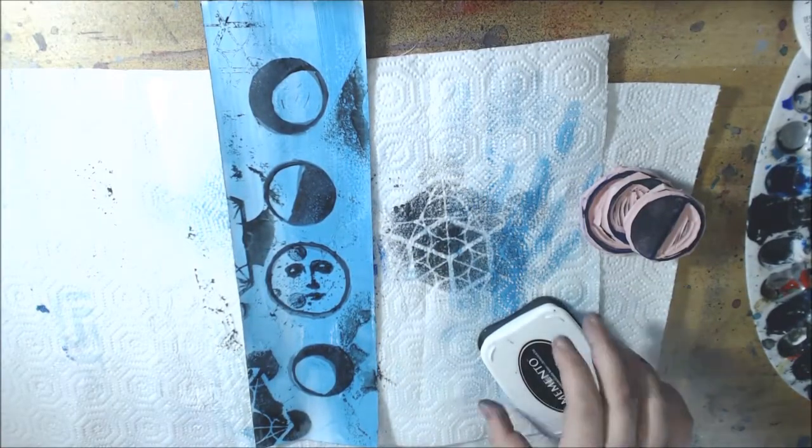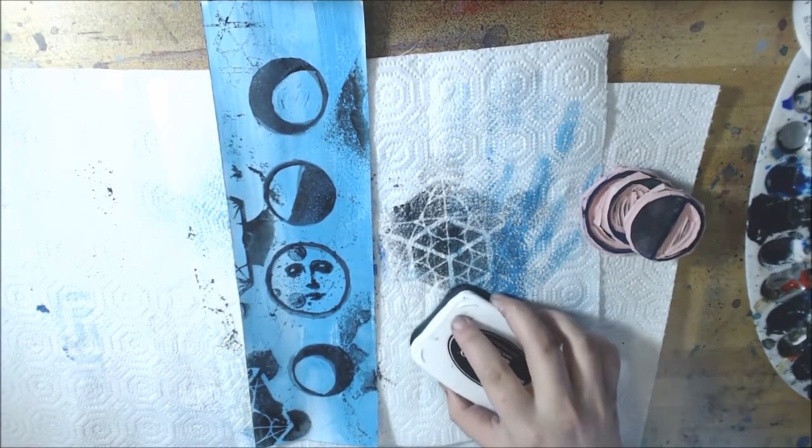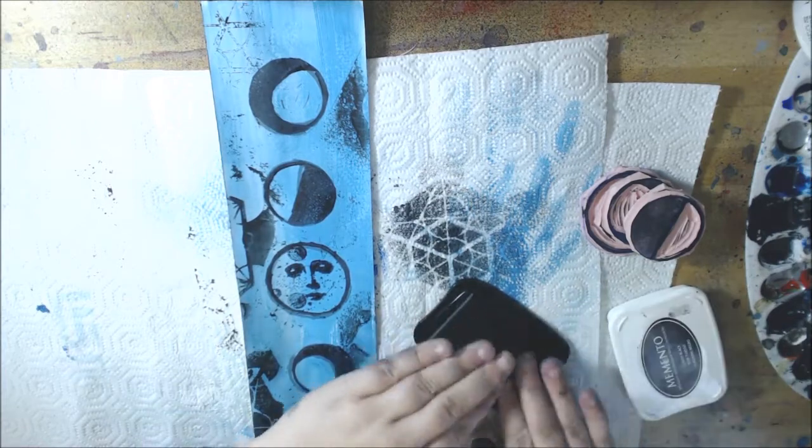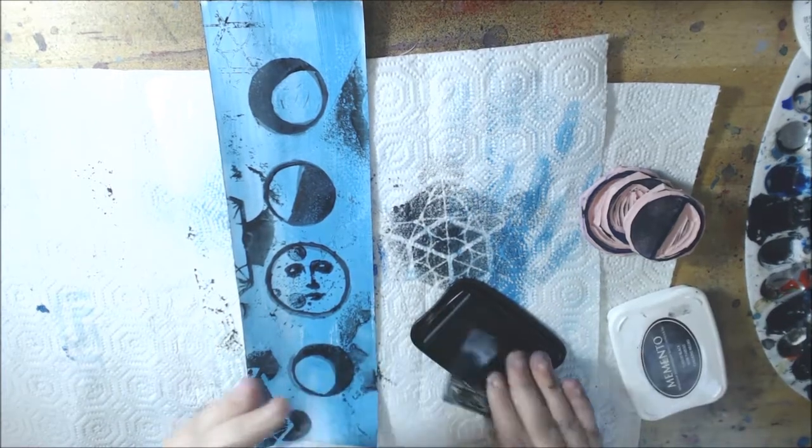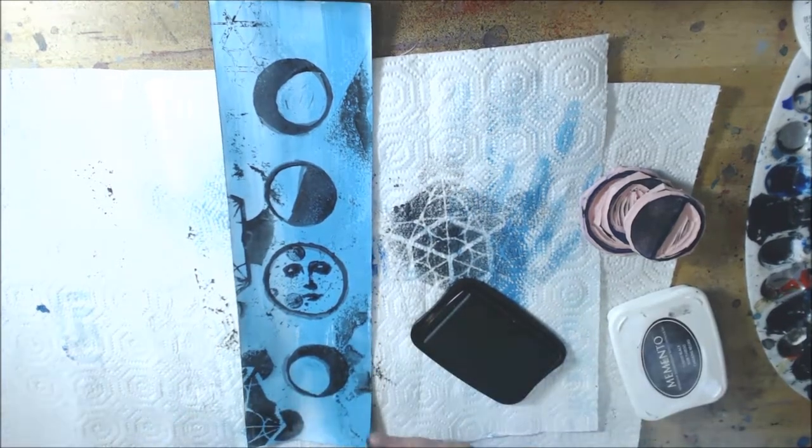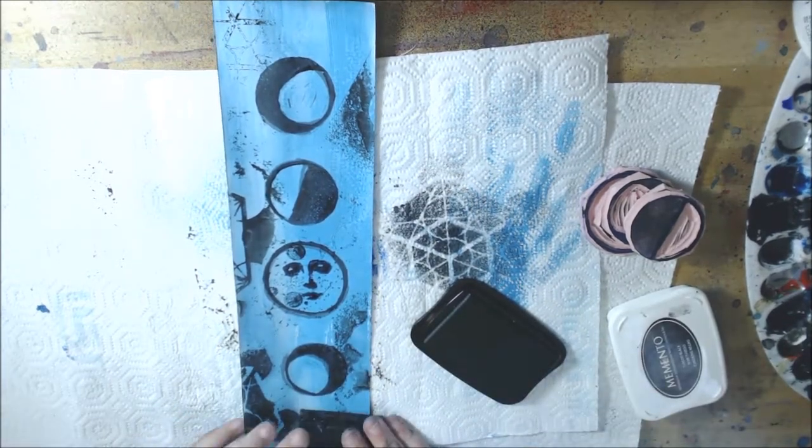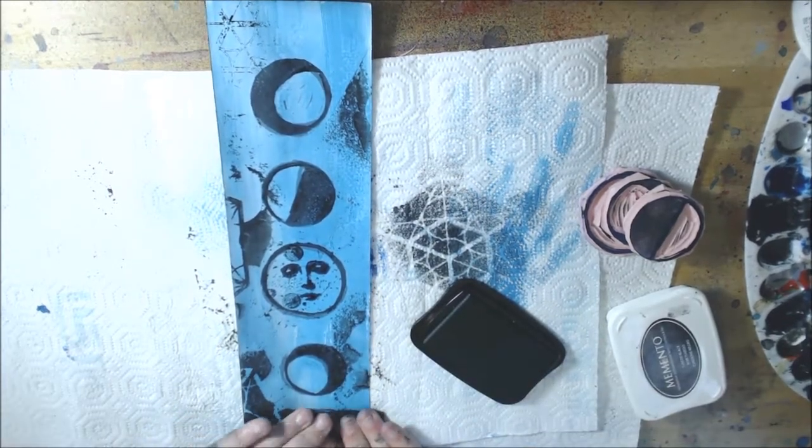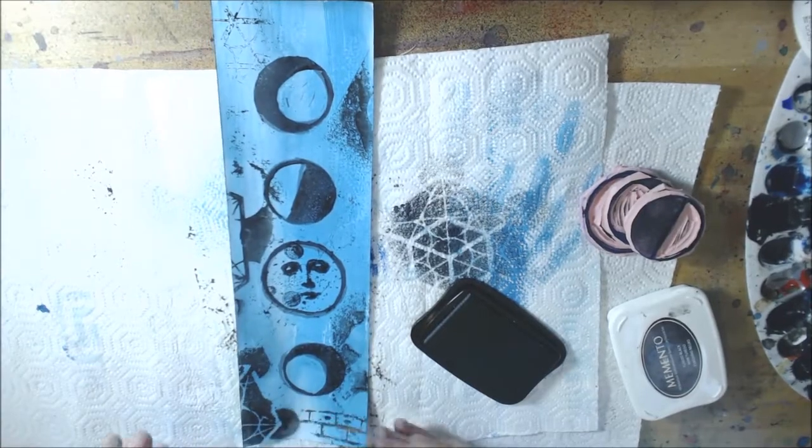Now I'm coming in with a couple more stamps. These are both from Prima.